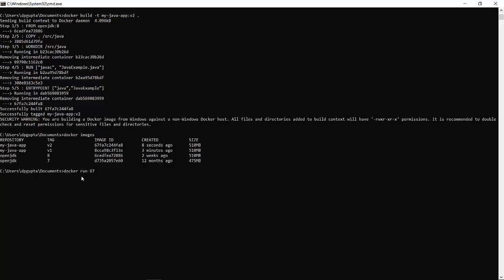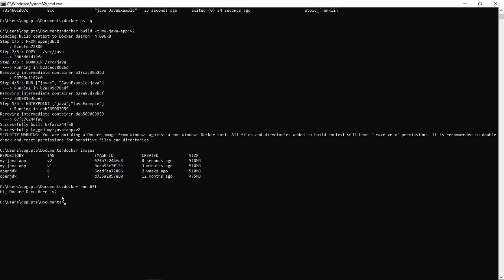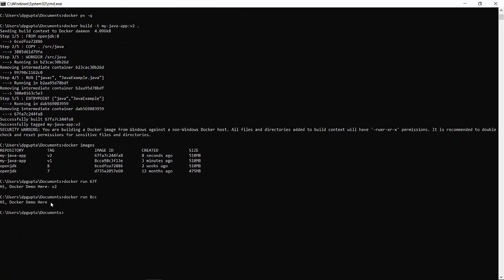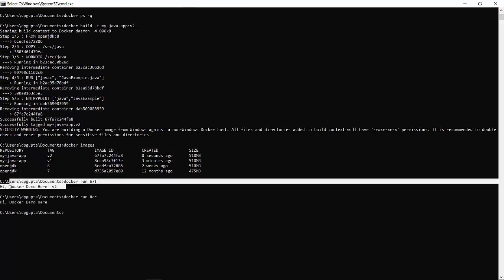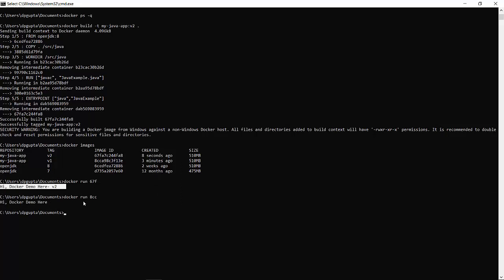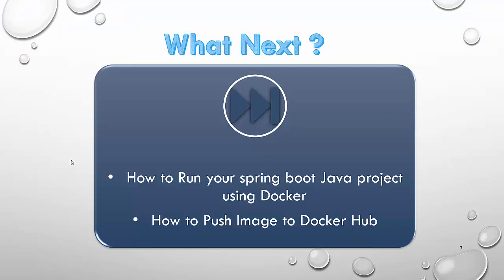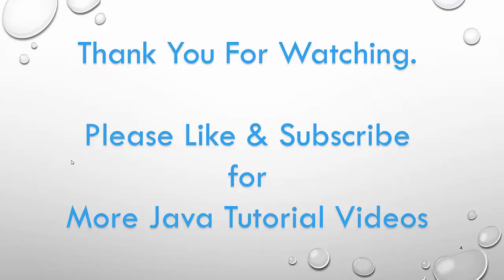If you run the image with the V2 tag using `docker run` and the image initials, it will give you the output with version two. If you run the earlier image, it will give you the output of your first version. In this way, you can create as many image versions as you want and keep all those versions in Docker — V1, V2, V3, and so on — and you can push all these images to Docker Hub, which I will show you in my next video. Thank you for watching; please like and subscribe for more Java tutorial videos.